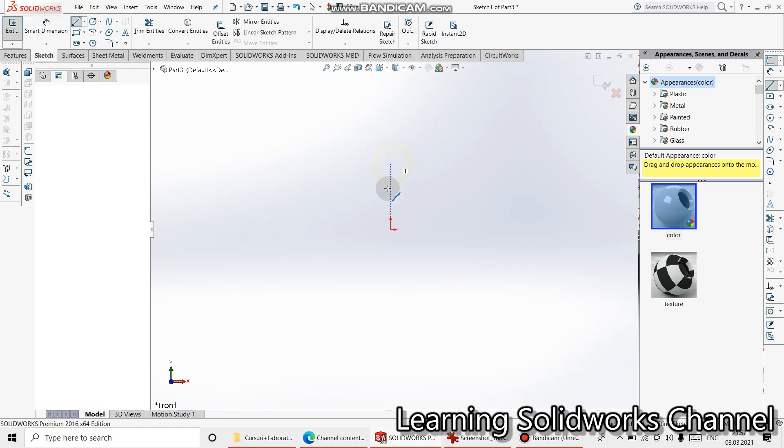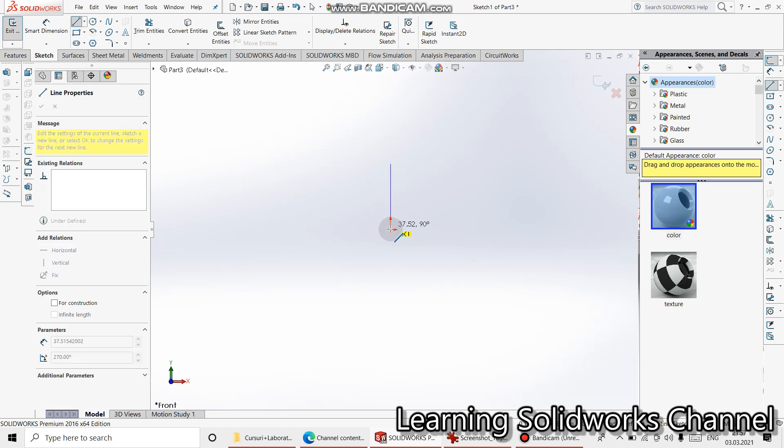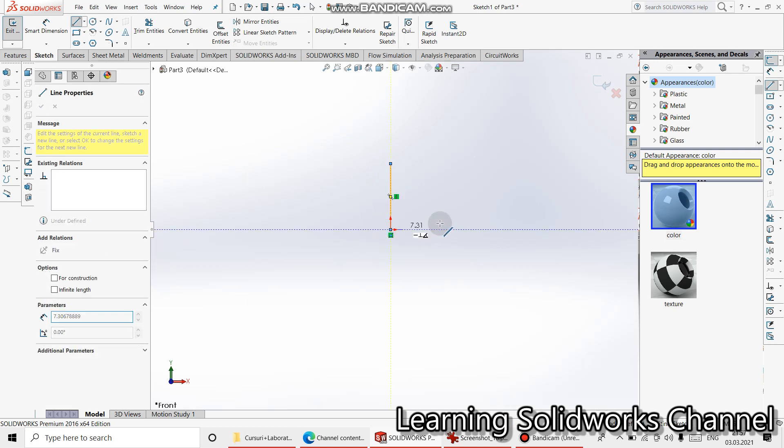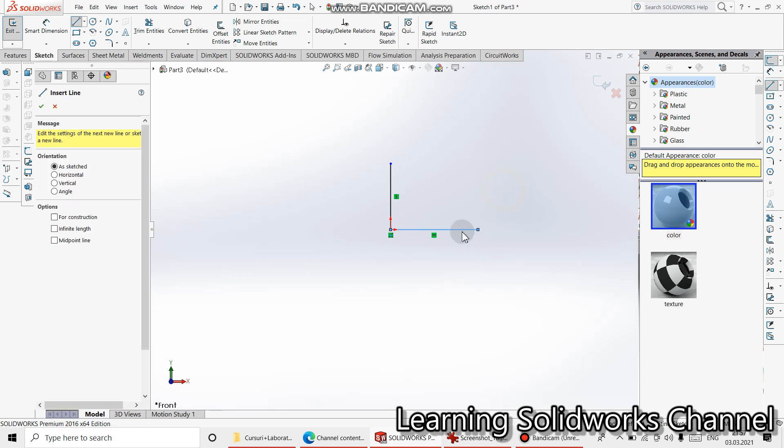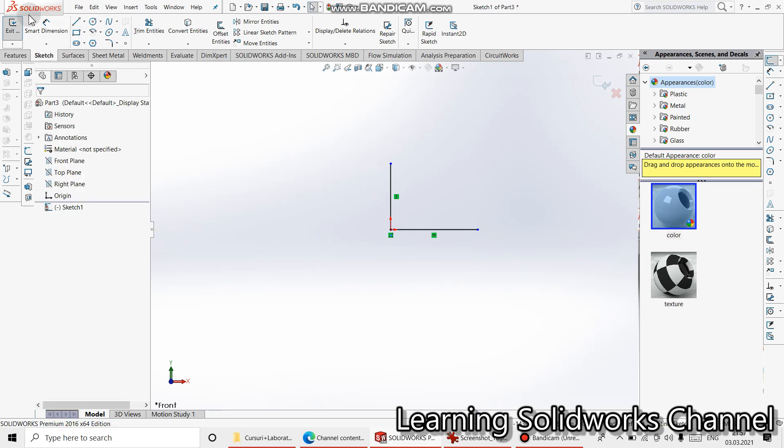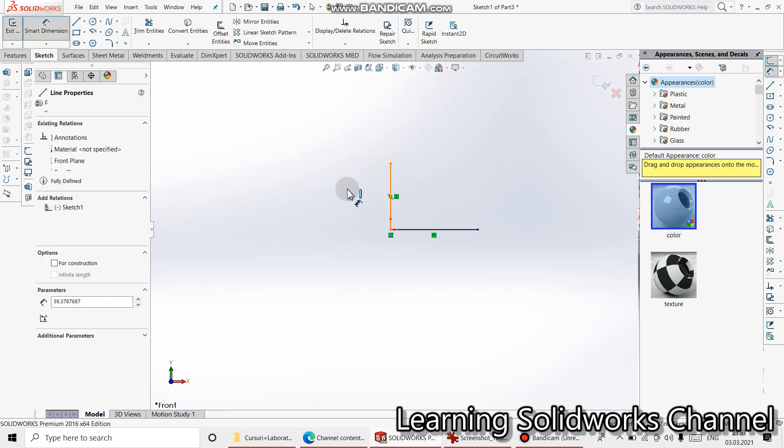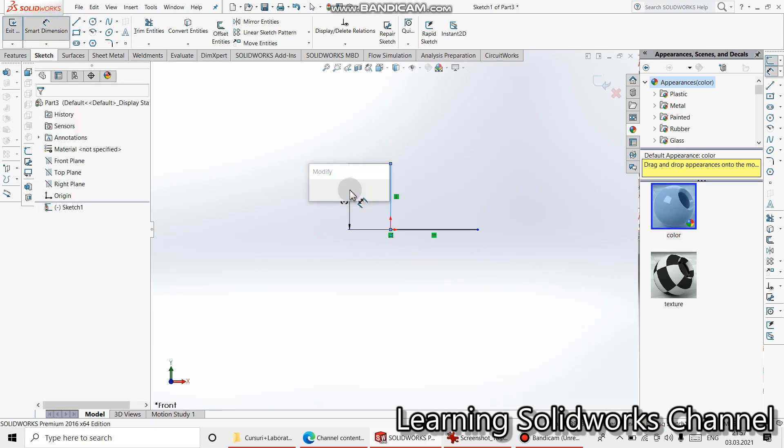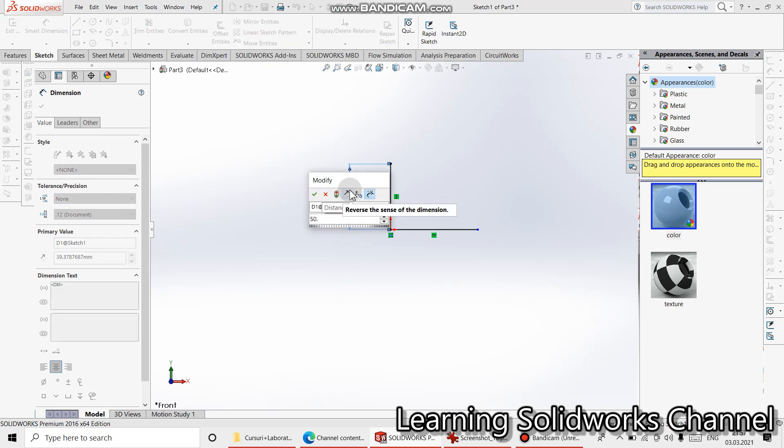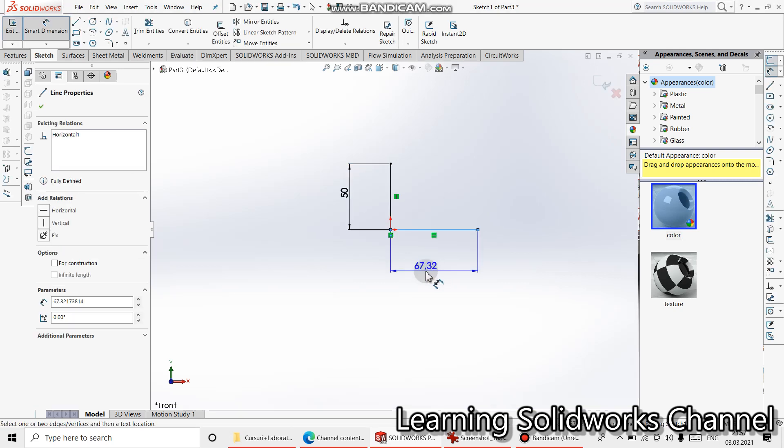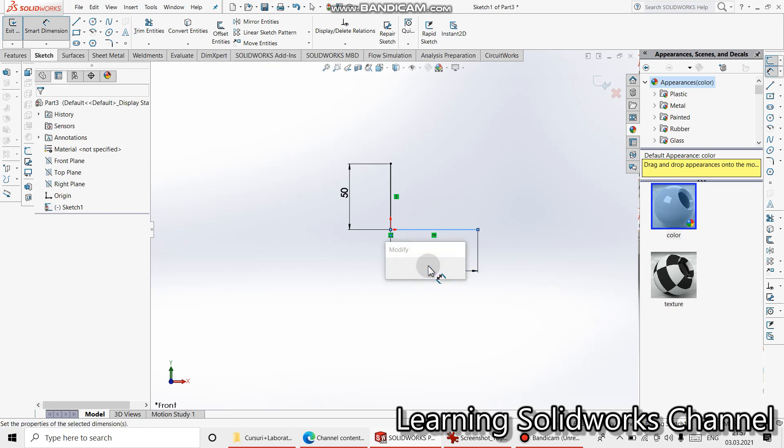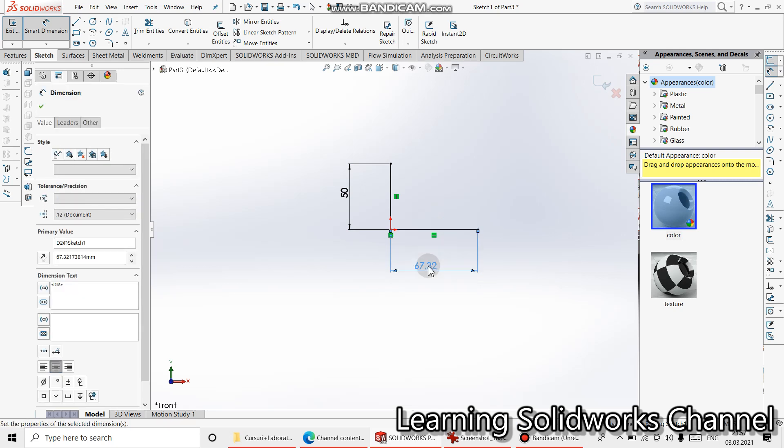Start from here. Select. Now go to smart dimension. 50. 60.